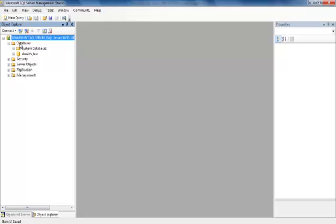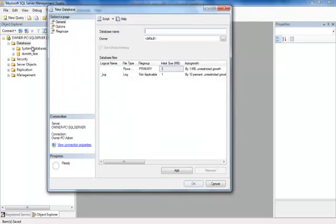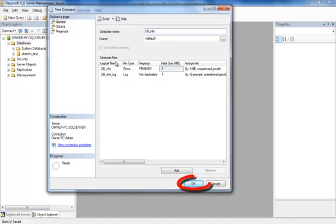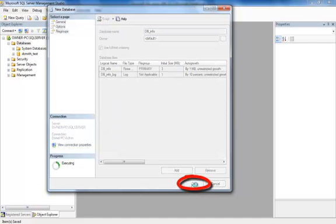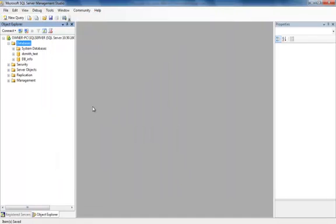If you'd like to create a database, you right click on Databases, select New Database, and you give your database a name. So I'm naming mine dbinfo. And I'm just going to click OK. And there I have it. A new database was created.